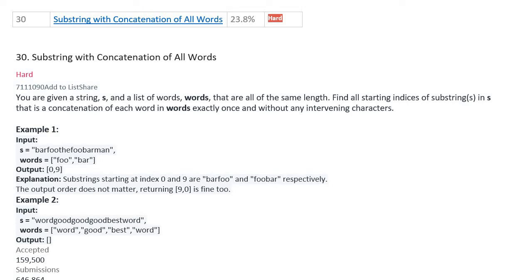Today I'm going to solve LeetCode number 30, Substring with Concatenation of All Words. You are given a string s and a list of words that are all of the same length. Find all starting indices of substrings in s that is a concatenation of each word in words exactly once and without any intervening characters. For example, words are 'foo' and 'bar'. The same word can exist in the word list, but if s contains no valid concatenation, the return value is empty.